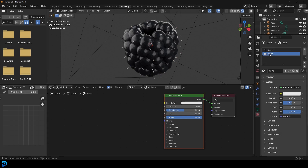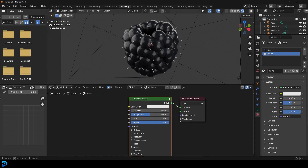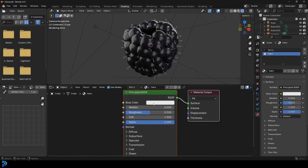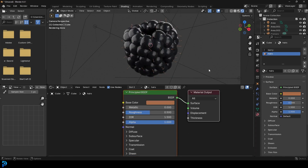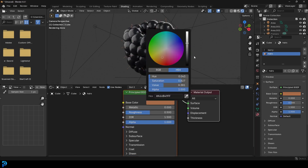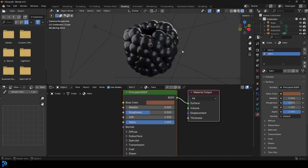Then go to your hairs material. It's simply a matter of making it a brownish-tan color. That's how simple it is.